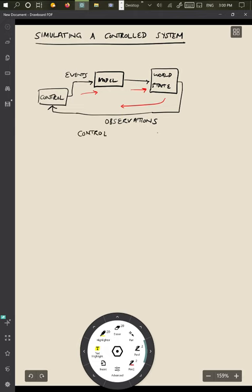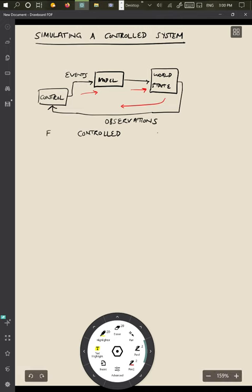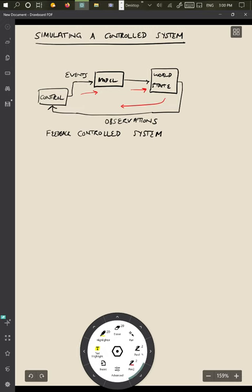And as you should remember from how a control system works, what you're showing over here is a simple feedback control system. And so what I want to talk about briefly is how one would simulate such a feedback control system, and the way it works is really quite straightforward.